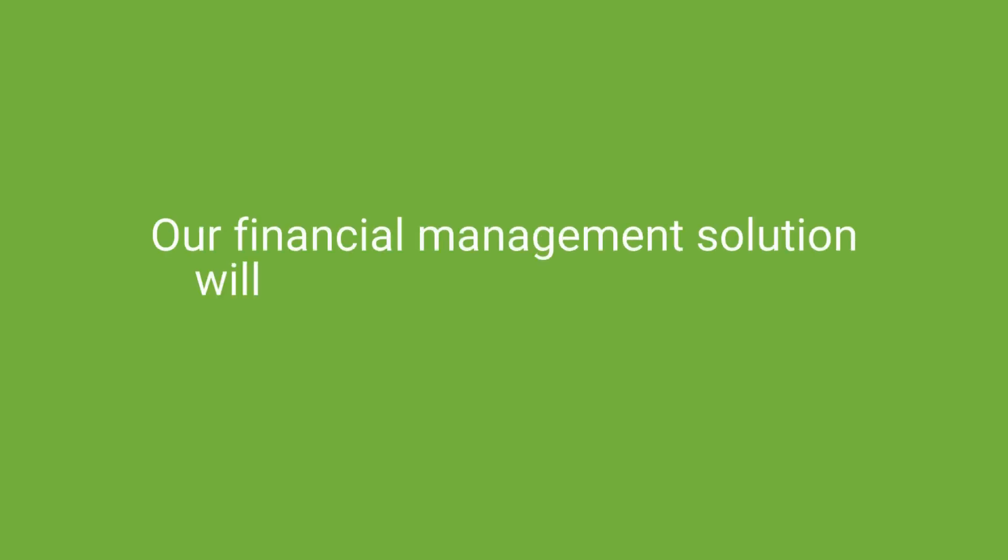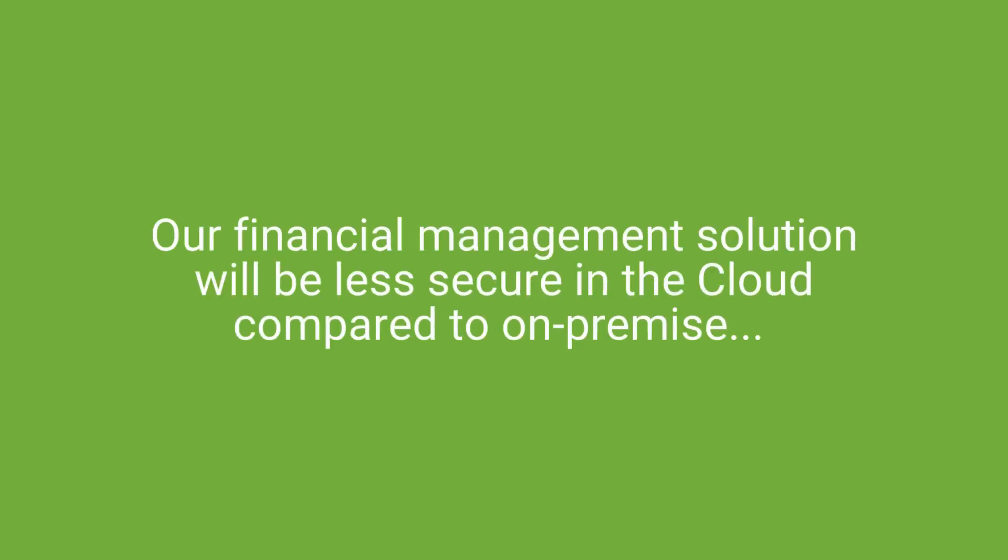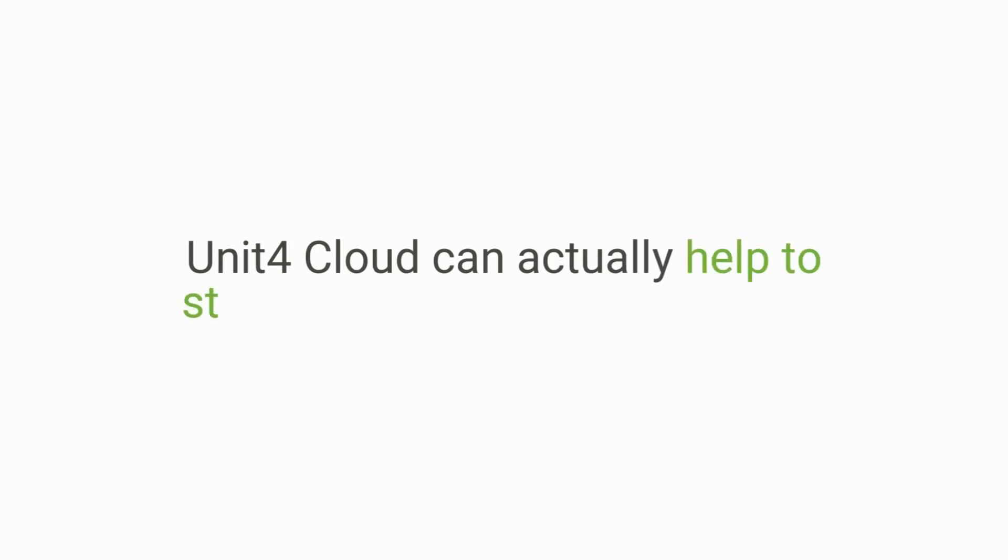Myth three. Our financial management solution will be less secure in the cloud compared to on-premise. The reality is, Unit 4 Cloud can actually help to strengthen your security stance.